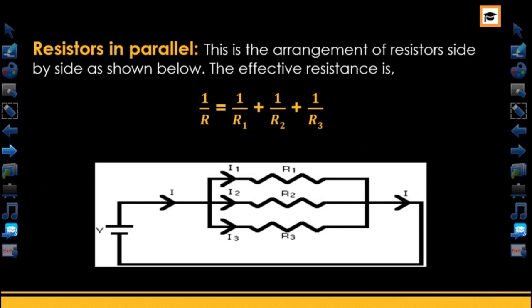In a series arrangement, the same current flows through all components, so it is not advised to wire a house using series connection — a fault in one part affects the whole building. In parallel connection, each resistor has its own current. That is why in some buildings, there is light in some parts but not others, meaning those buildings use parallel connection. It is advised to use parallel connection when wiring a house.